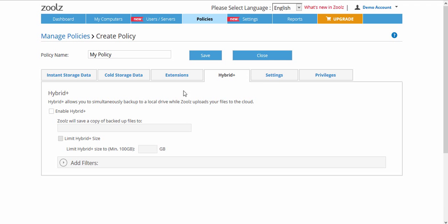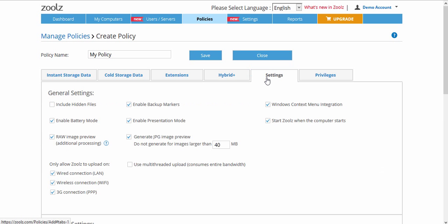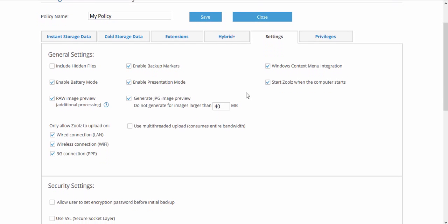The Settings tab allows you to set general settings, such as enabling battery mode or setting what connection type to use while backing up.